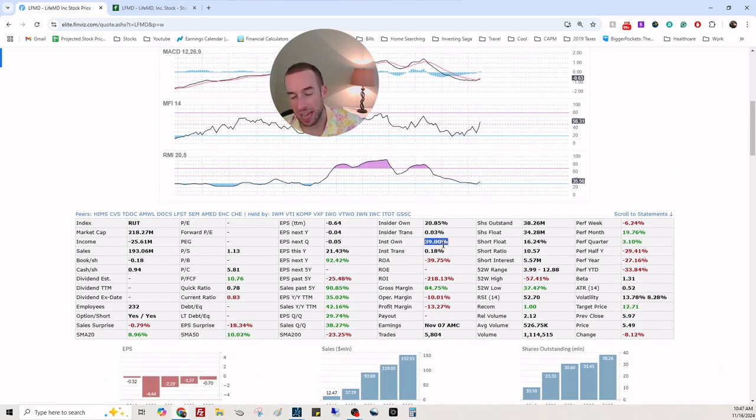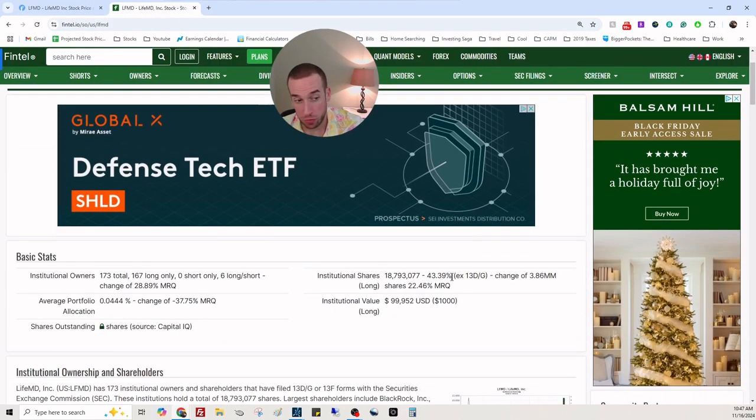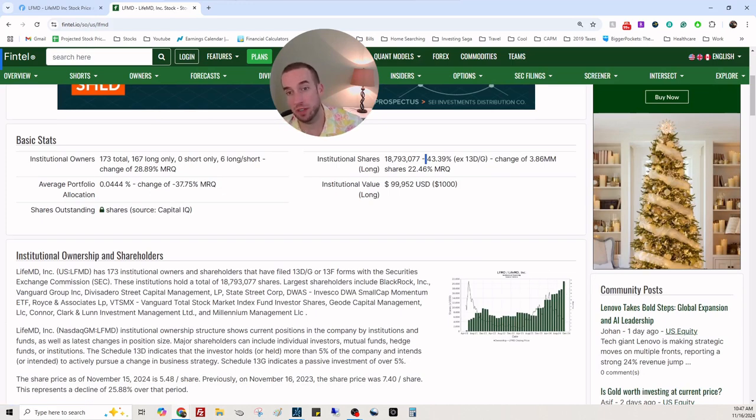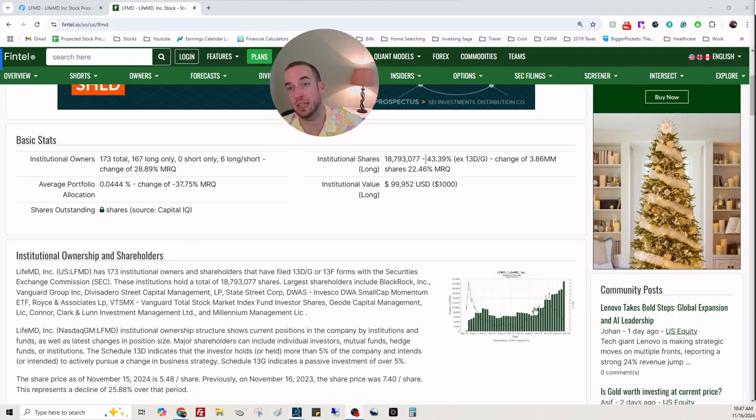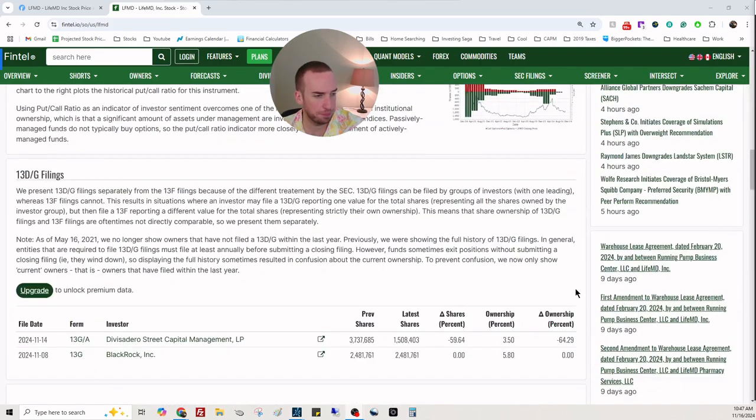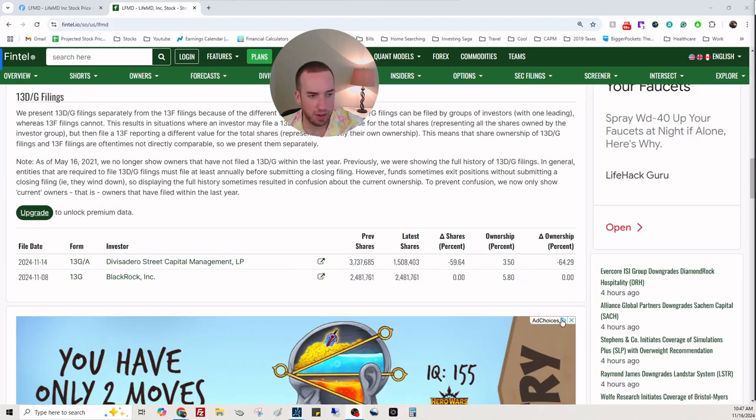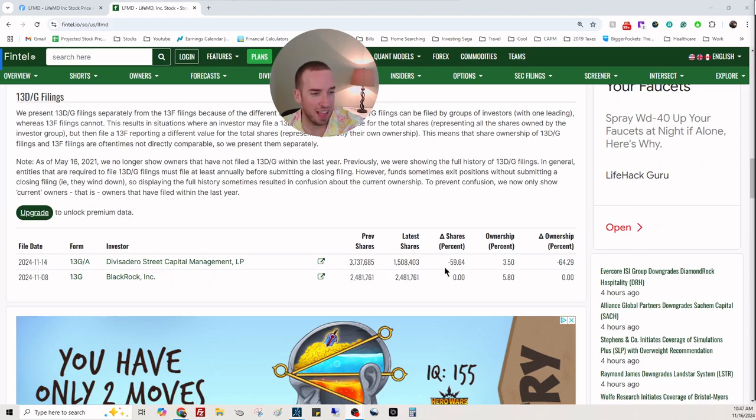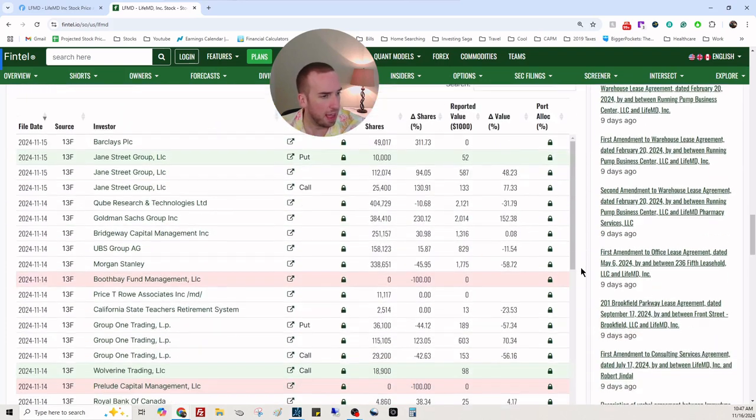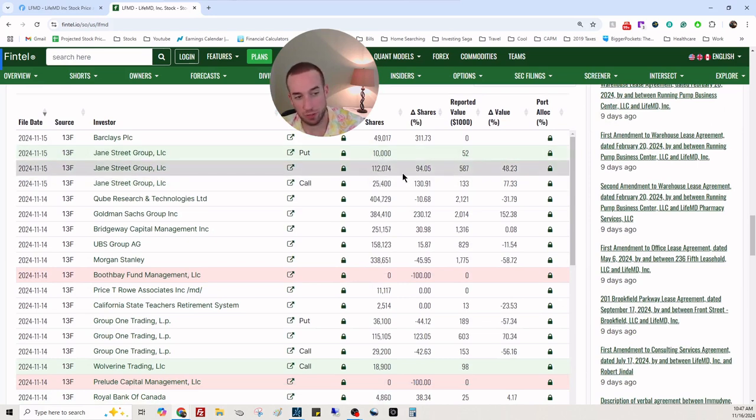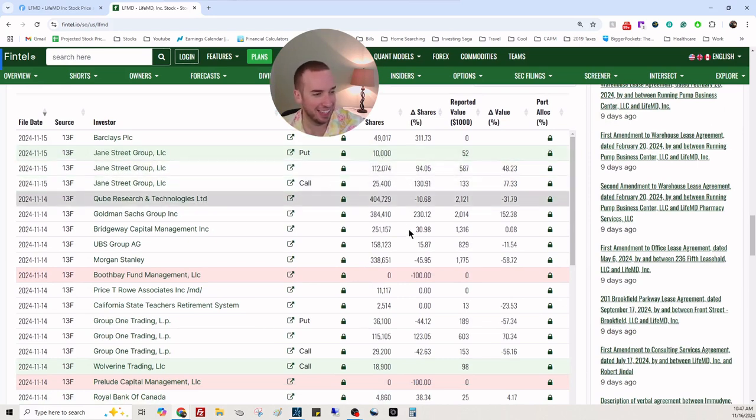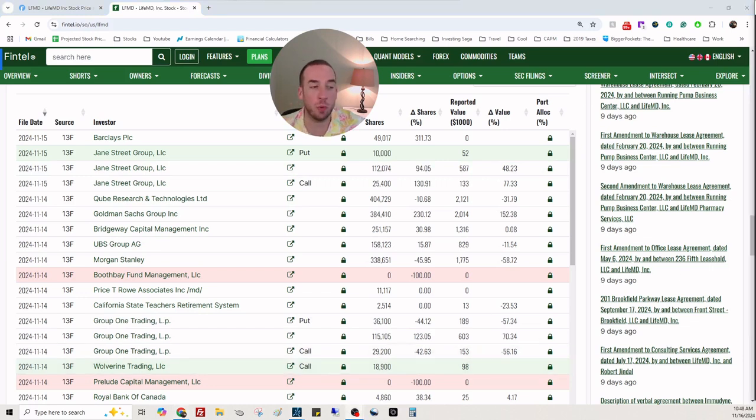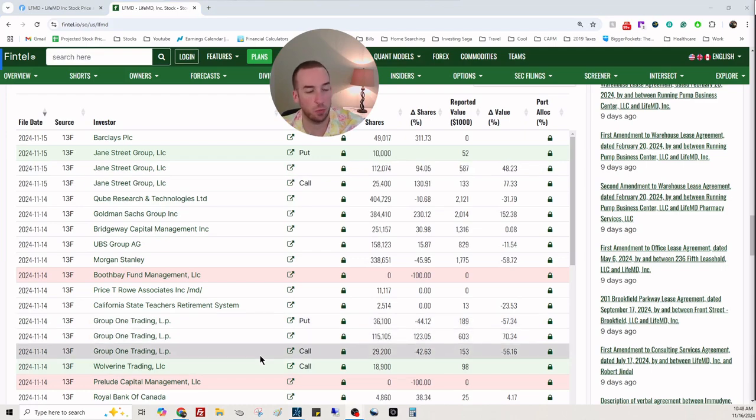There was a gap here and this candle closed it. Looks like there's more pain coming the week of November 18th. My calculations indicate this is a little overvalued at the moment. Institutions and hedge funds own 43% - that's old data showing 39%. We can see it's at all-time highs in terms of institutional and hedge fund ownership. Divacidero Street Capital Management reduced 59%. BlackRock owns 2.4 million shares. Jane Street really doesn't know what's going to happen - they have a put, a call, and a long position.